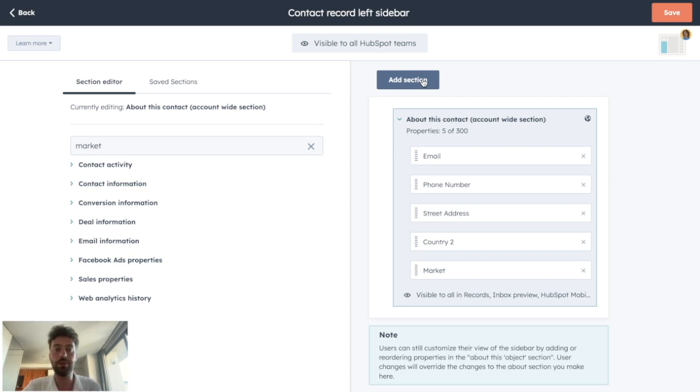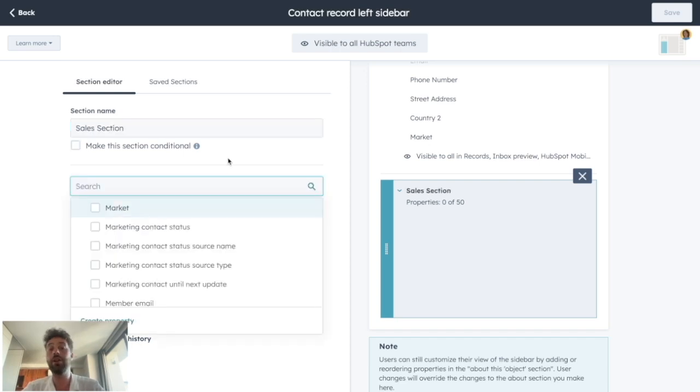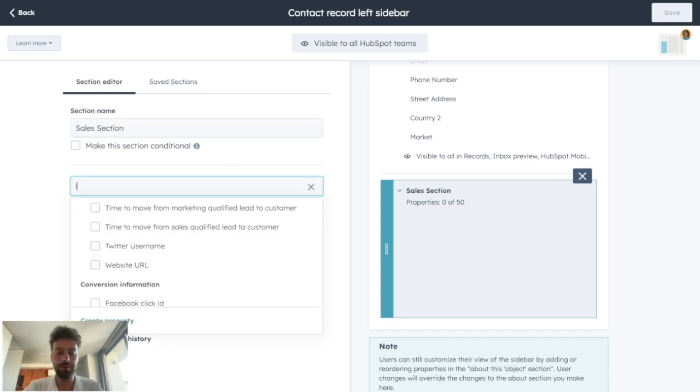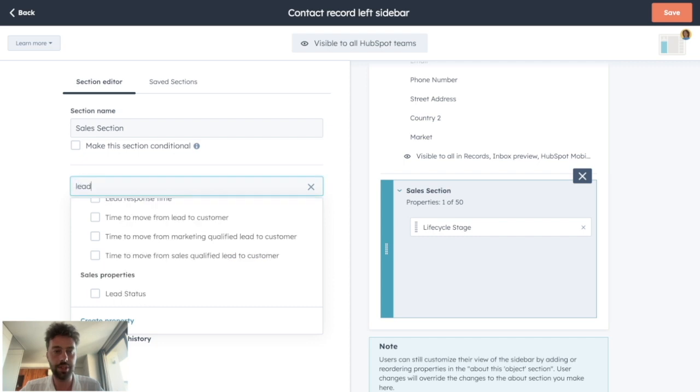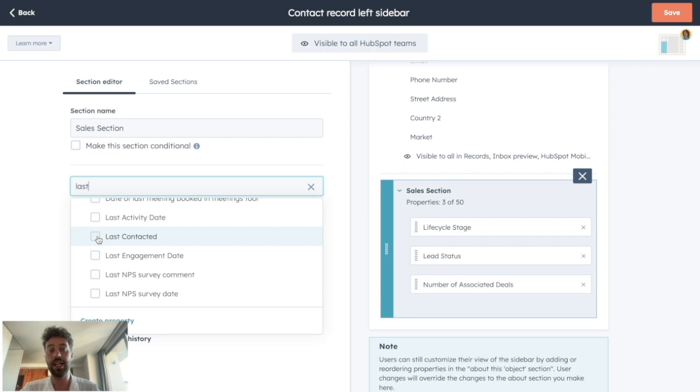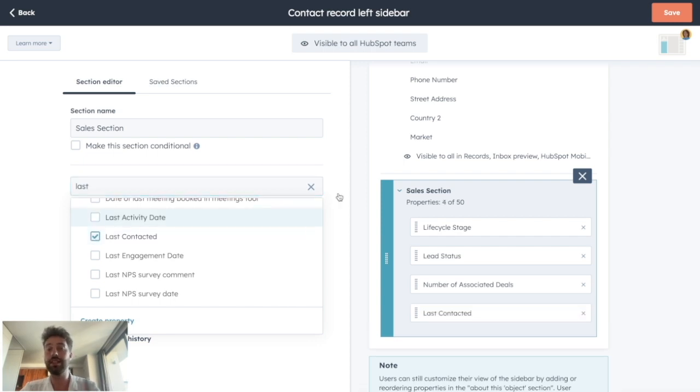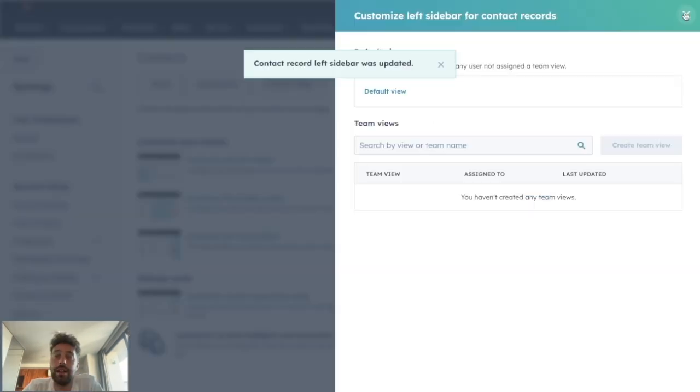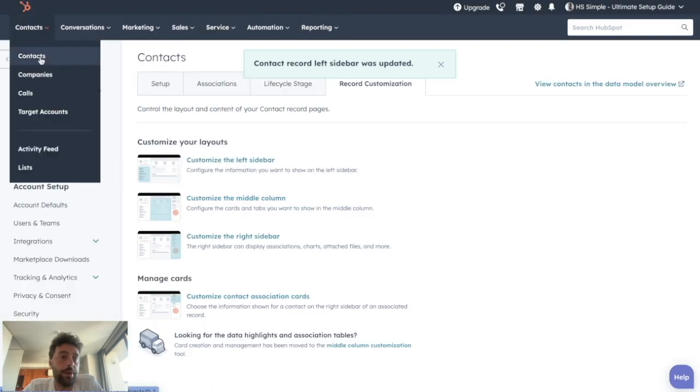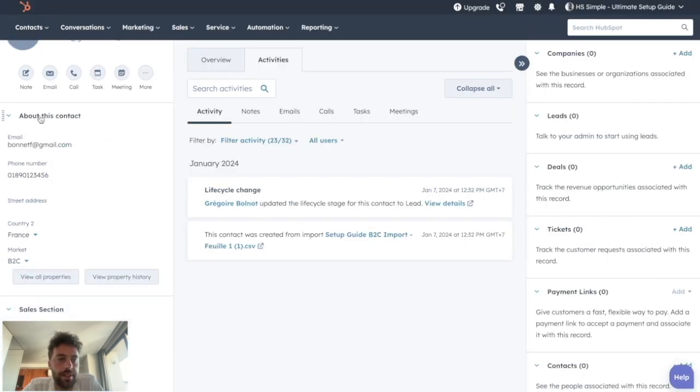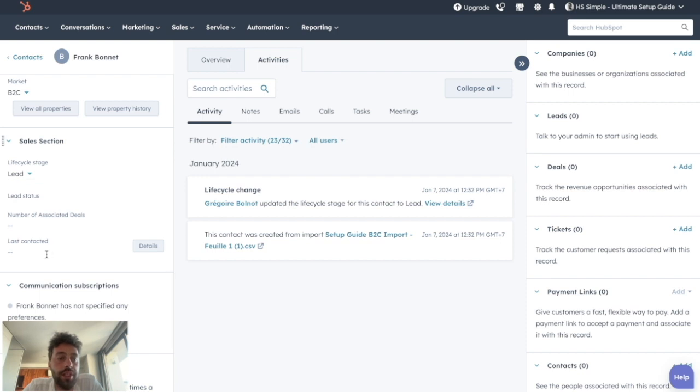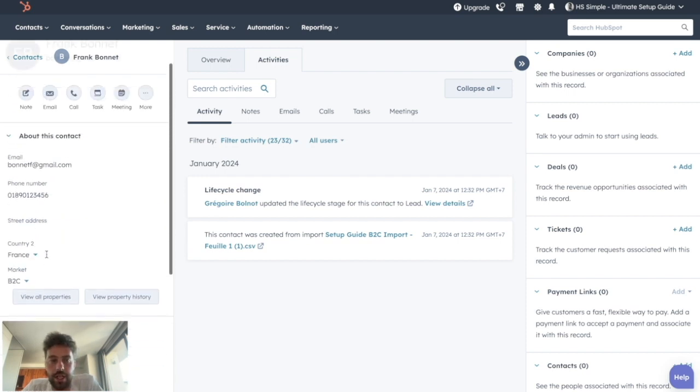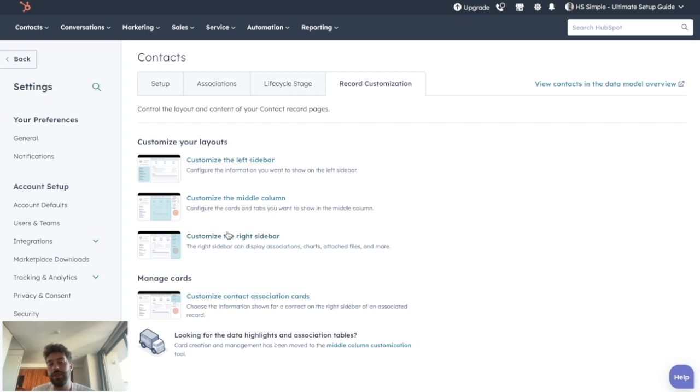And then we can add a lot of different sections that will store a different kind of property. So now let's say we want to create a sales section. And on this section, we want to put the life cycle stage, the lead status, the number of associated deals, when he has been last contacted, etc. So basically, you can really personalize everything you want about a lead. And once you're happy with your results, you can click on save. And now when we come back to our contact, we can see that all the different sections we created are displaying for every of our HubSpot users.